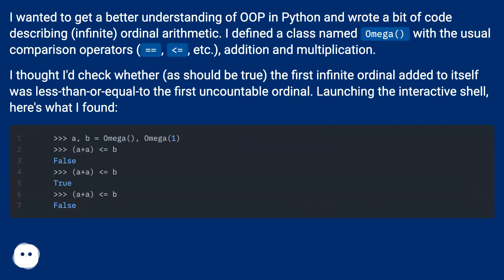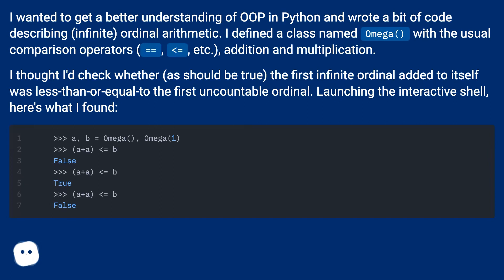I wanted to get a better understanding of OOP in Python and wrote a bit of code describing infinite ordinal arithmetic. I defined a class named Omega with the usual comparison operators, equals equals, lower or equal than, etc., addition and multiplication.